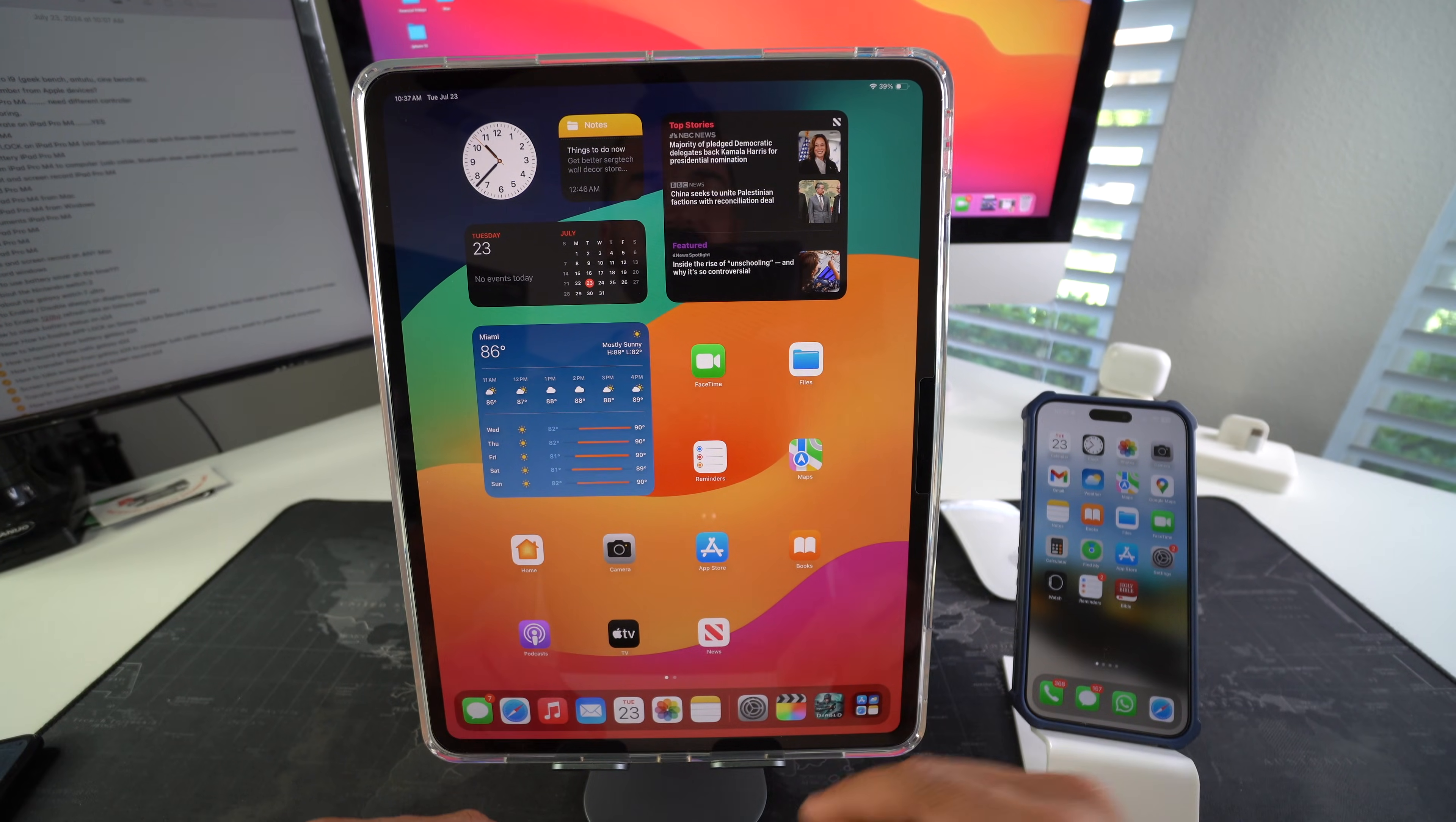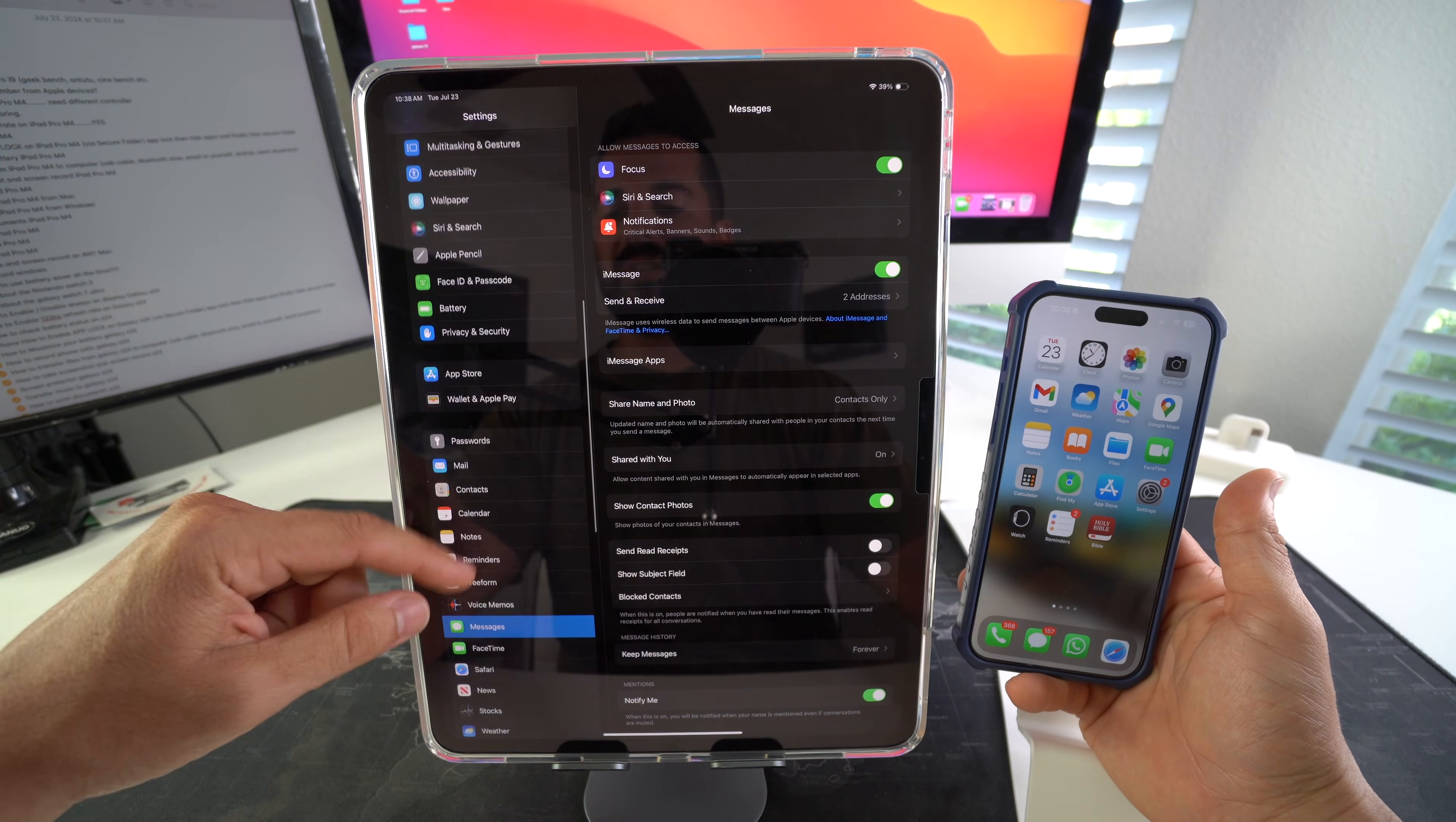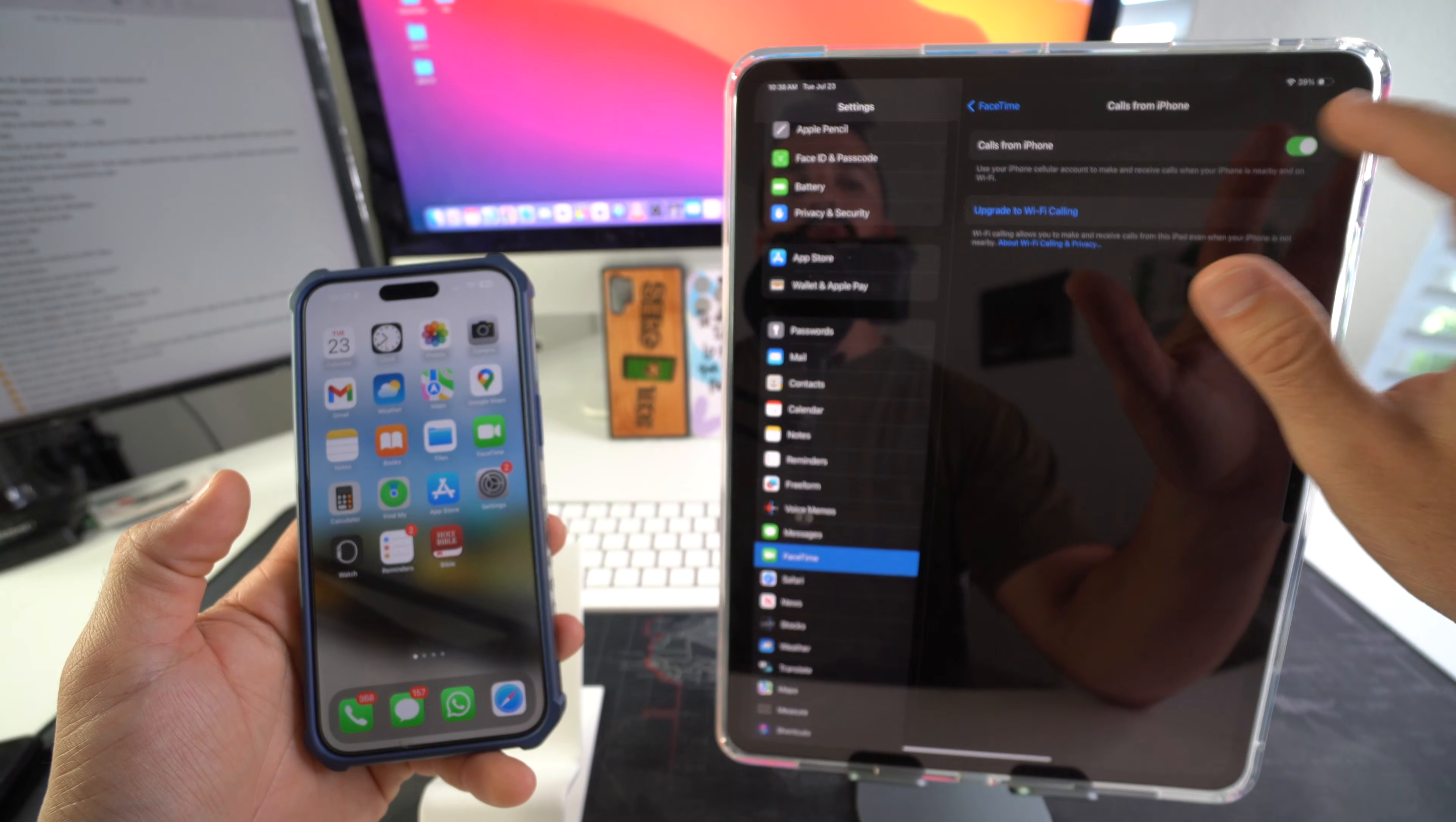So let's jump right into it. First off I'll show you how to disconnect the phone calls. You have to go into settings. Here in settings you're going to scroll down to FaceTime which is right here. Then here in FaceTime you're going to see this option calls from iPhone. You're just going to select that and disable it.